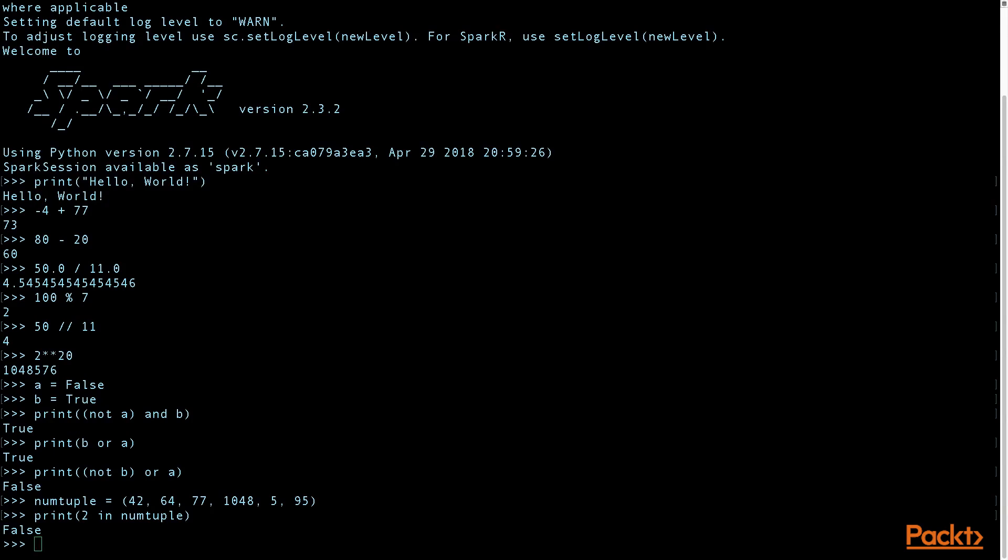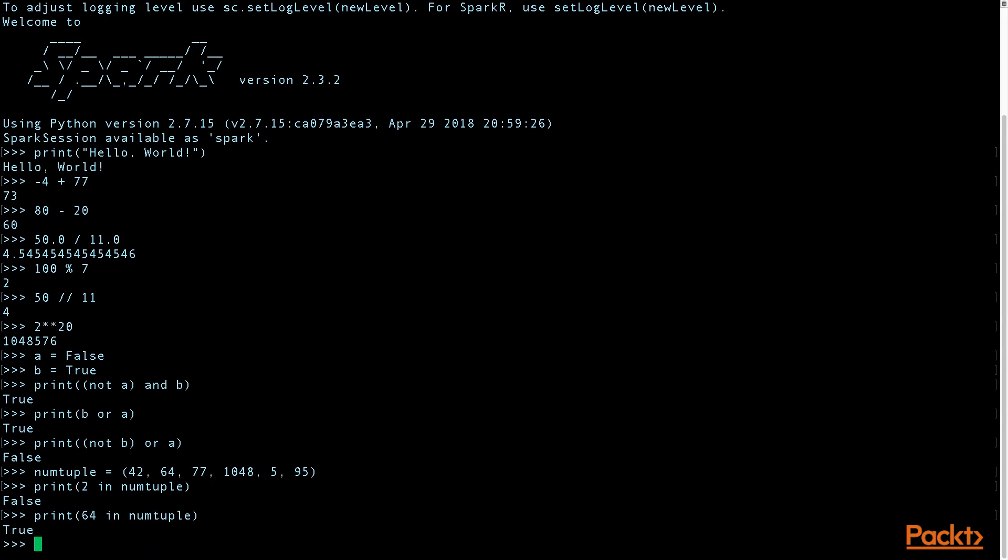And now we want to check to see if the number 64 has membership in the collection. And that is true.